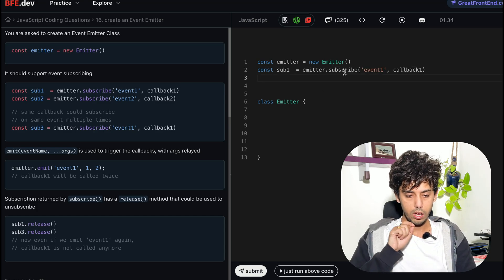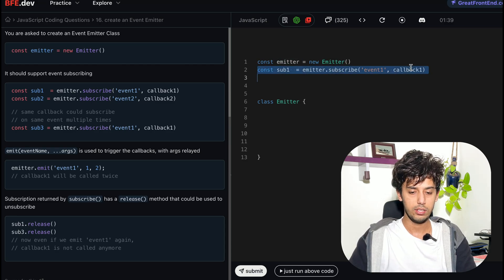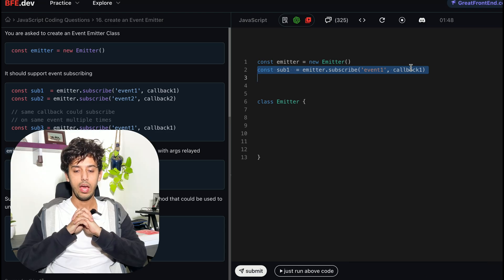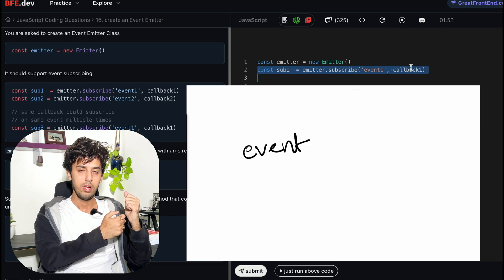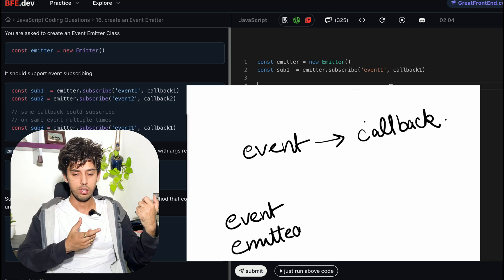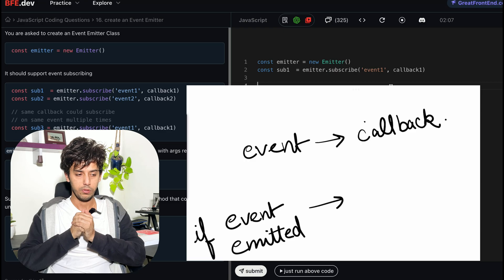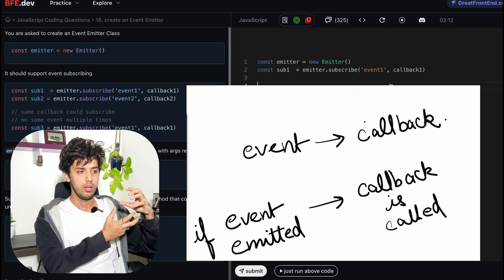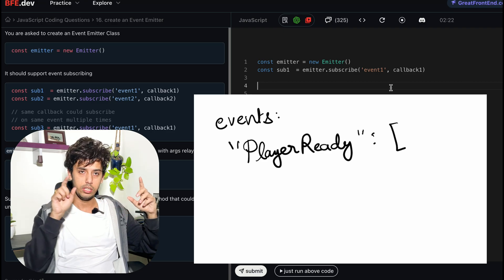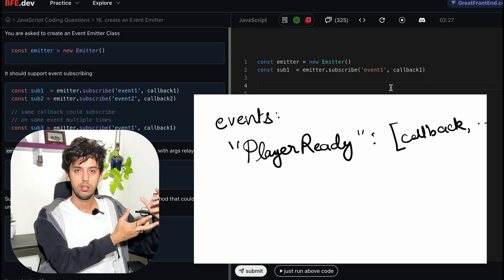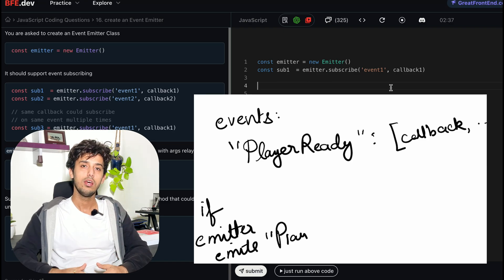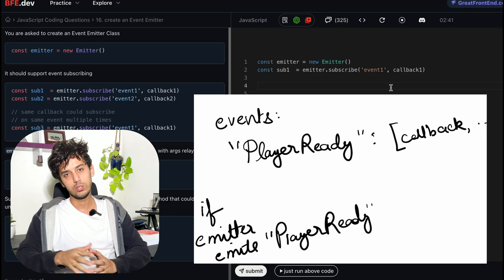The usage of the Emitter is like: Emitter.subscribe(event1, callback). We have an event to which the Emitter can subscribe, and whenever this Emitter emits that event, whatever callback had subscribed to that event needs to be called. Think of a video player that calls some function when the video is ready to play. We subscribe to an event called 'player ready' and give it a callback. Whenever that event is emitted by the player, all subscribed callbacks will be called.